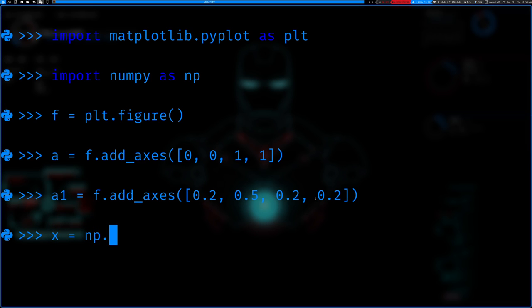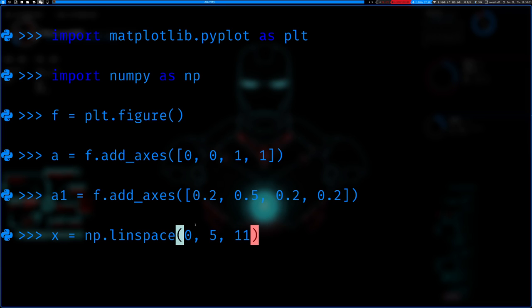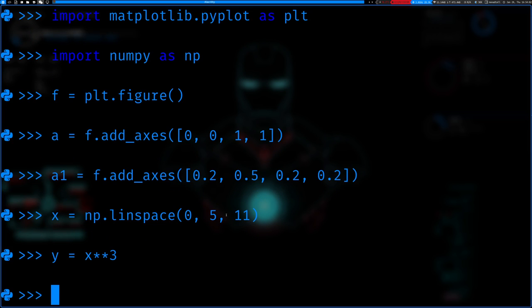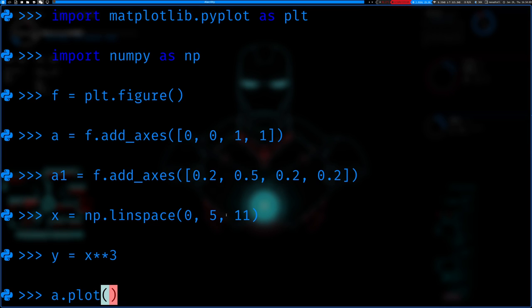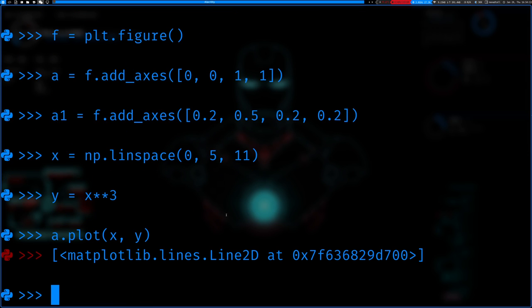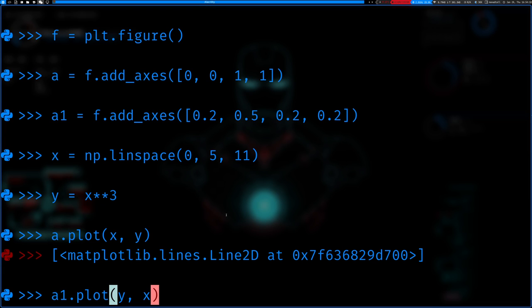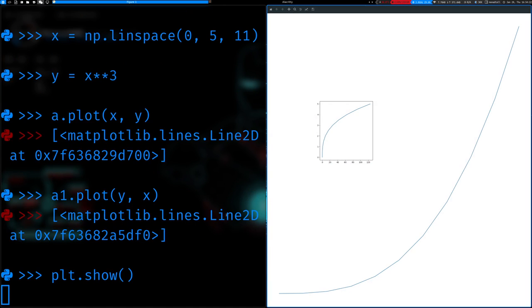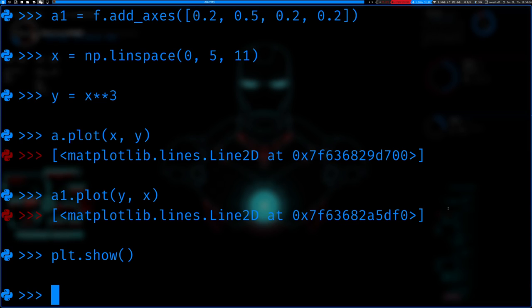x equals np.linspace 0, 5, 11. So remember this is going to create 11 evenly spaced numbers between 0 and 5. Then y equals x cubed. We've got everything set up. So we're going to go ahead and on the first axis, let's go ahead and print x and y. And on the second axis, we'll print the inverse function, which is y, x.